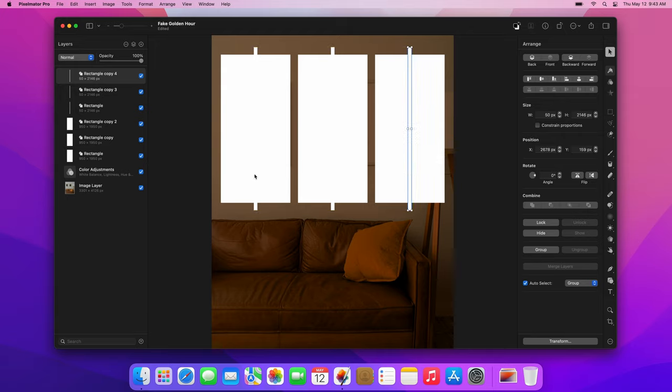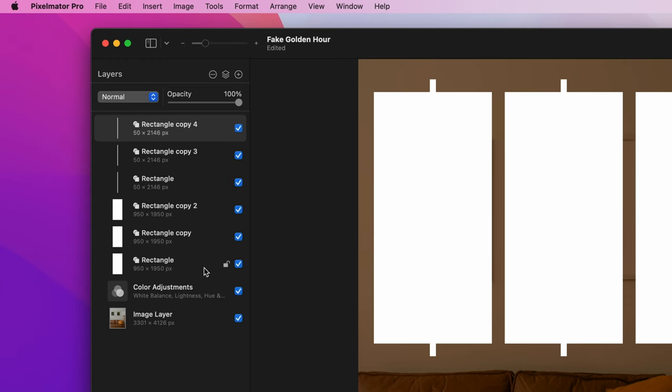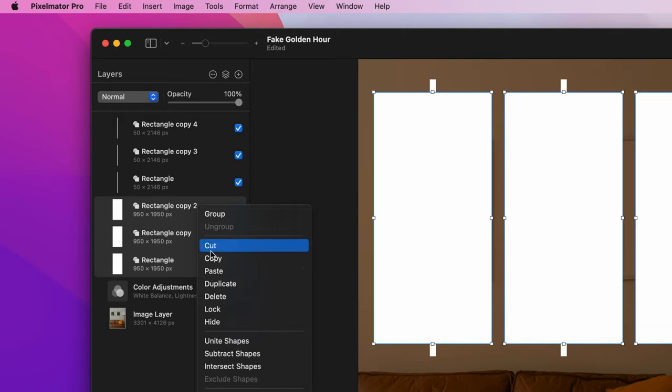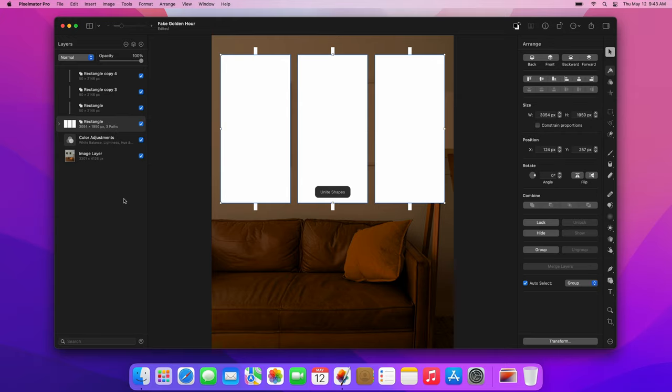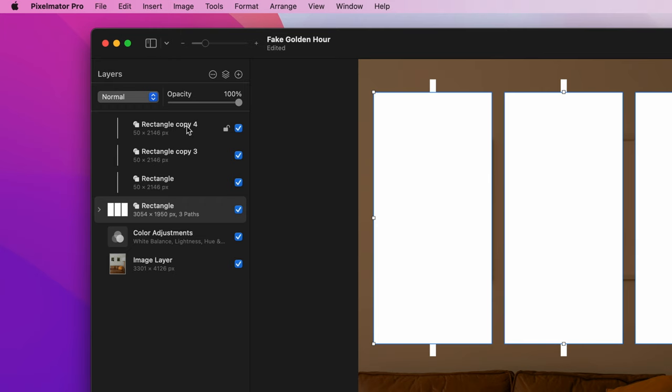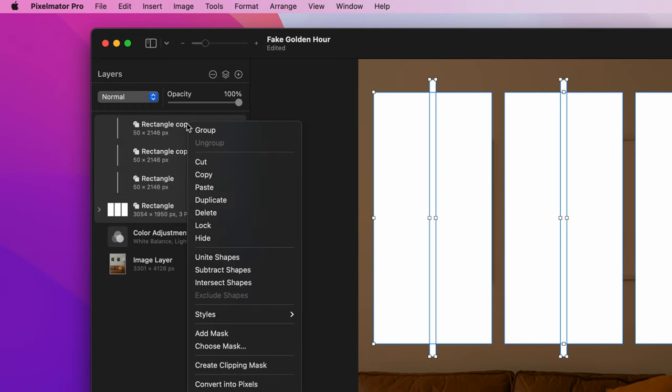Select all the larger rectangles in the layer sidebar, CTRL-click them and choose Unite. Once you've done that, select this united shape along with all the smaller rectangles, CTRL-click one of them and choose Subtract.